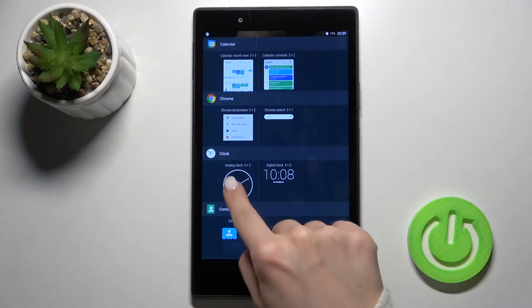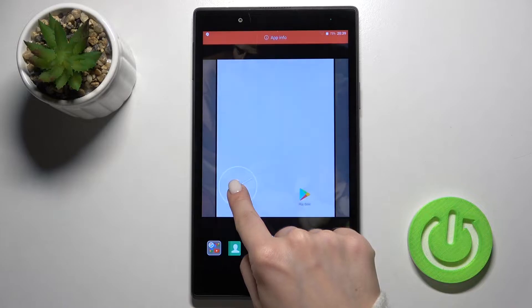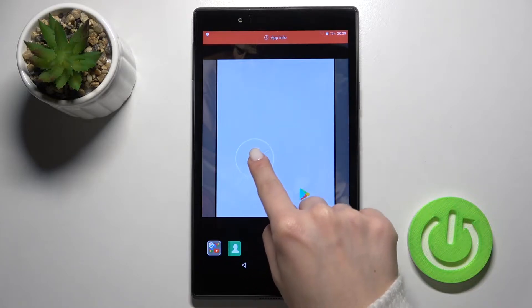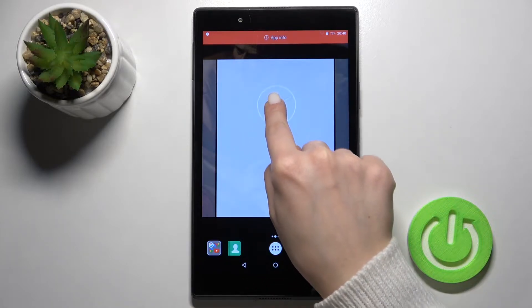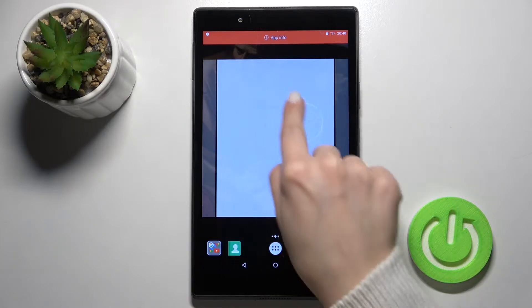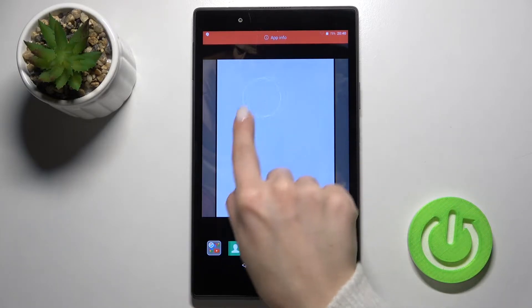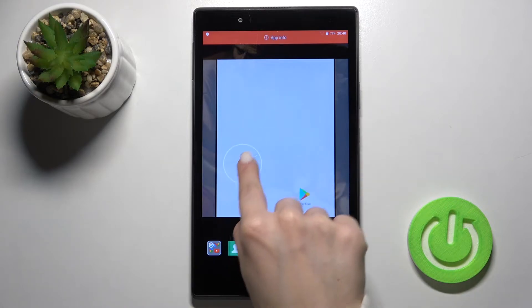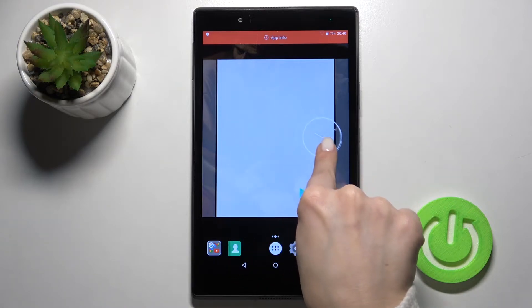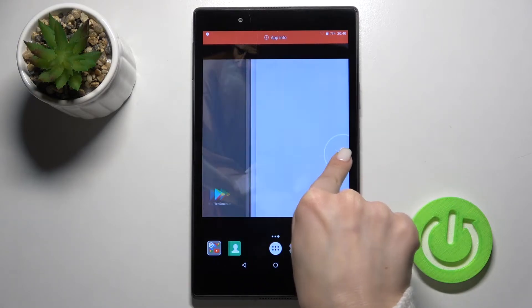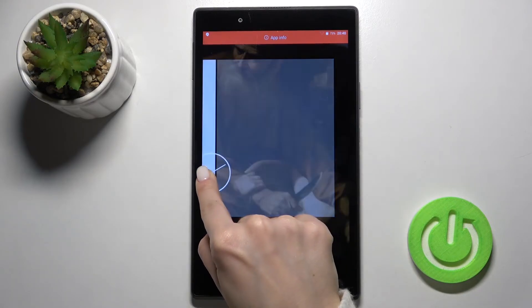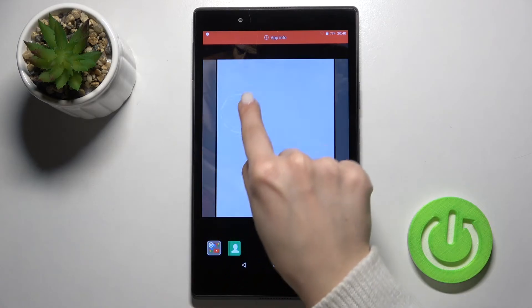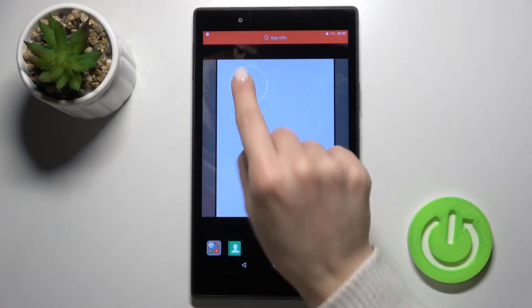For example, I'll select this one — just hold it for a moment and move it to where you want to place your widget, either to another screen or to the current available one.